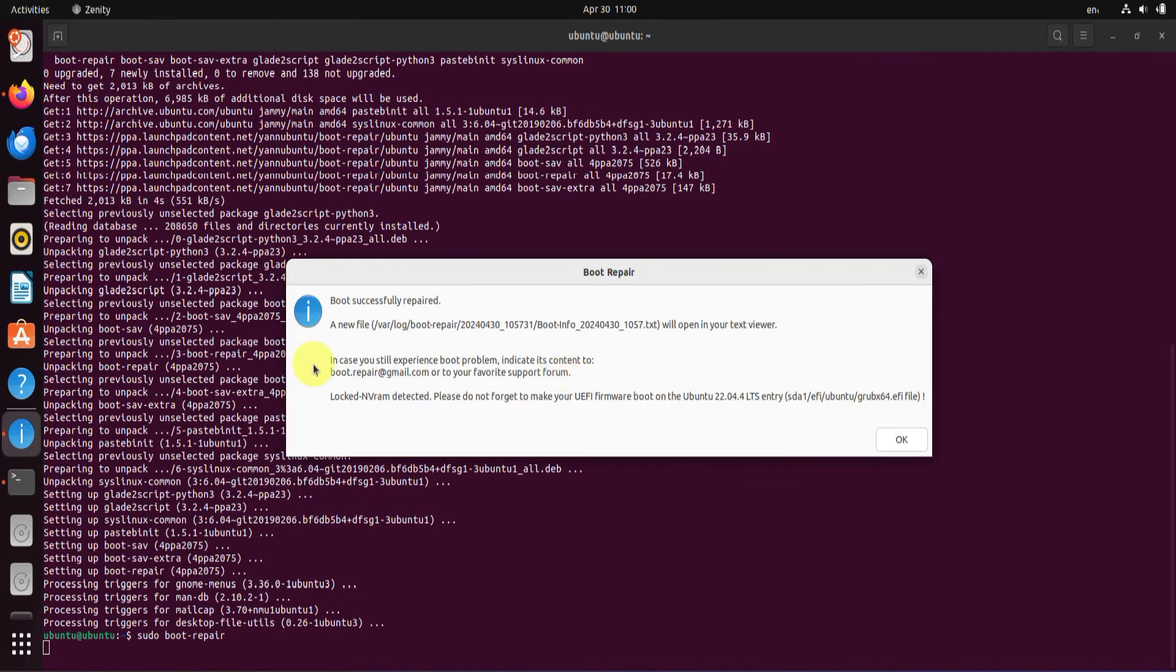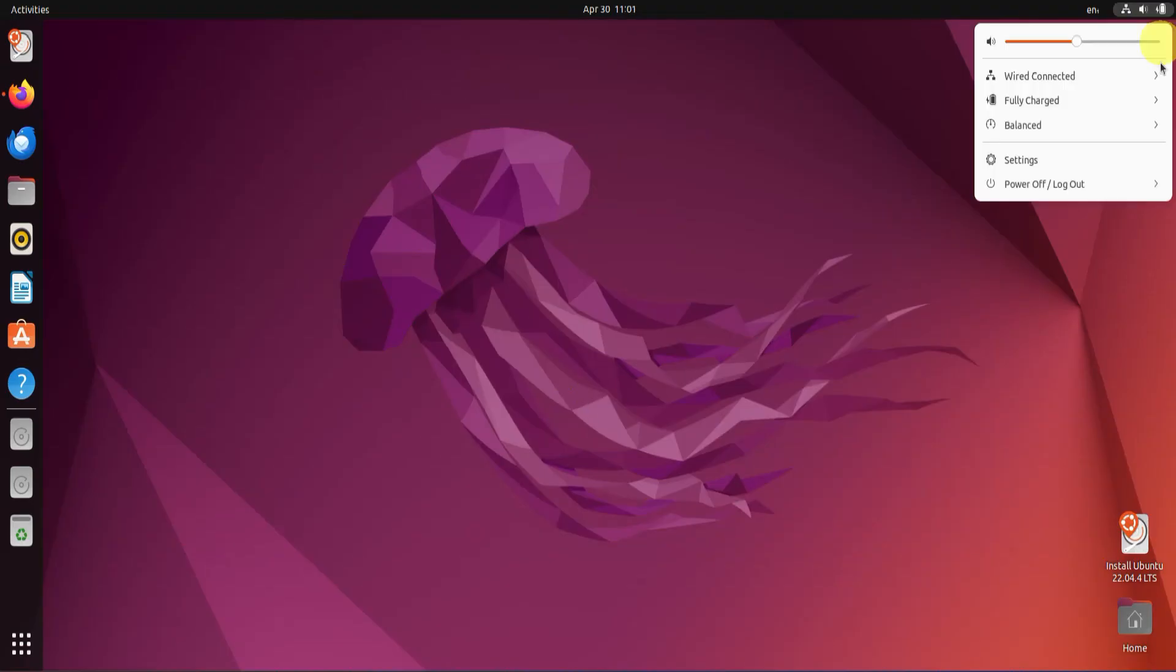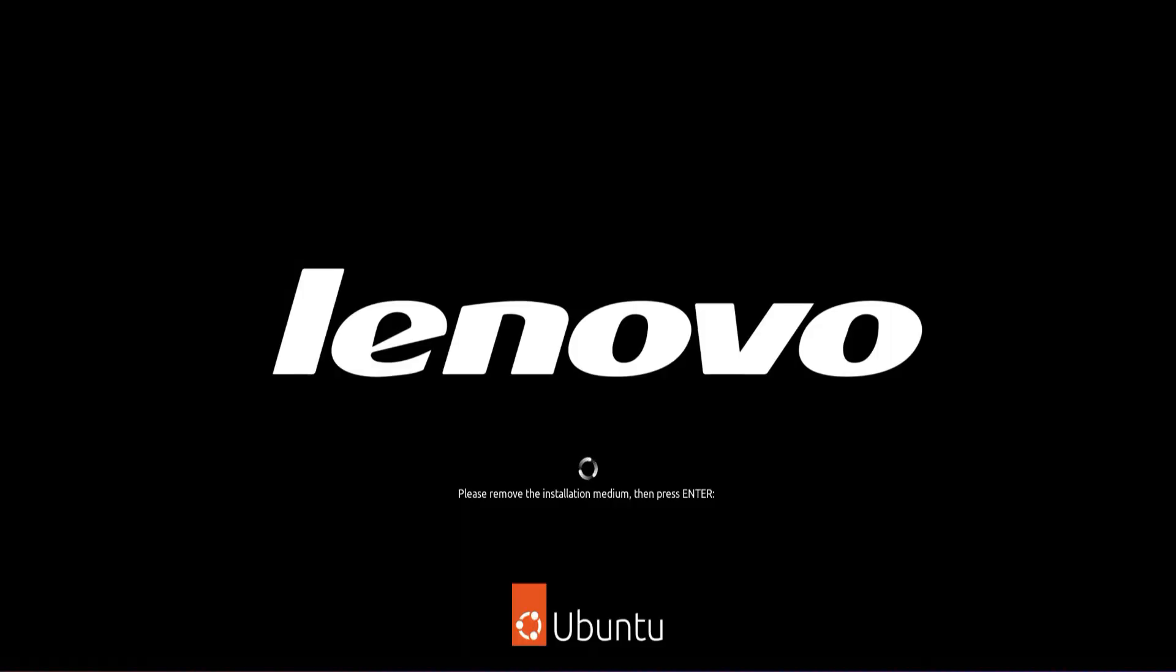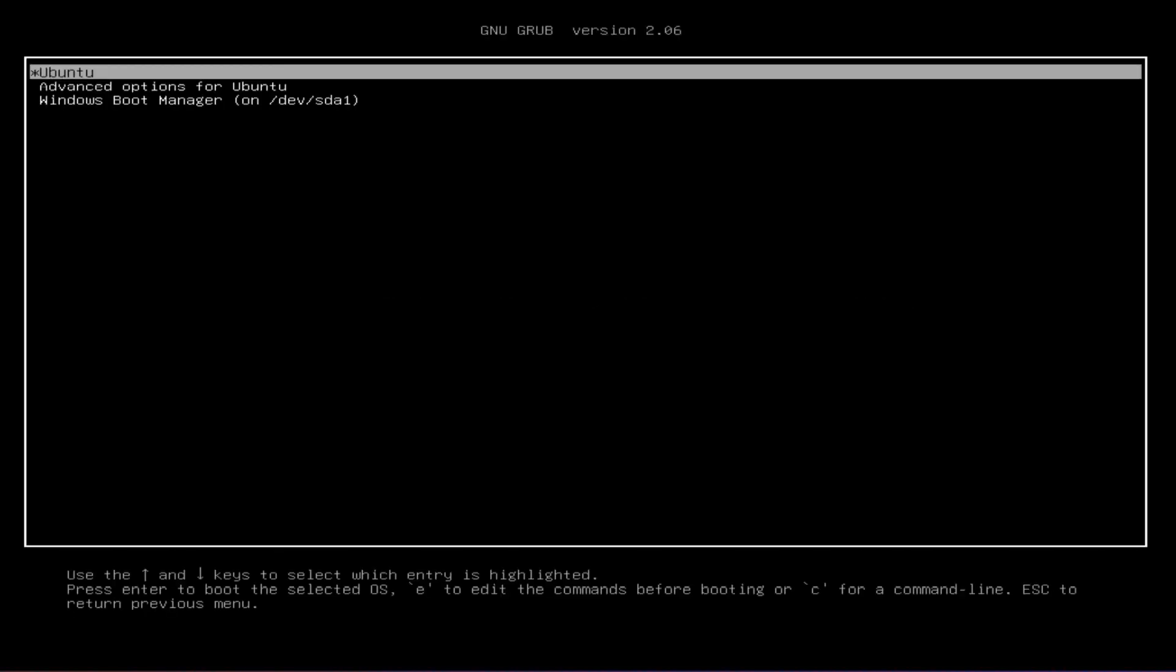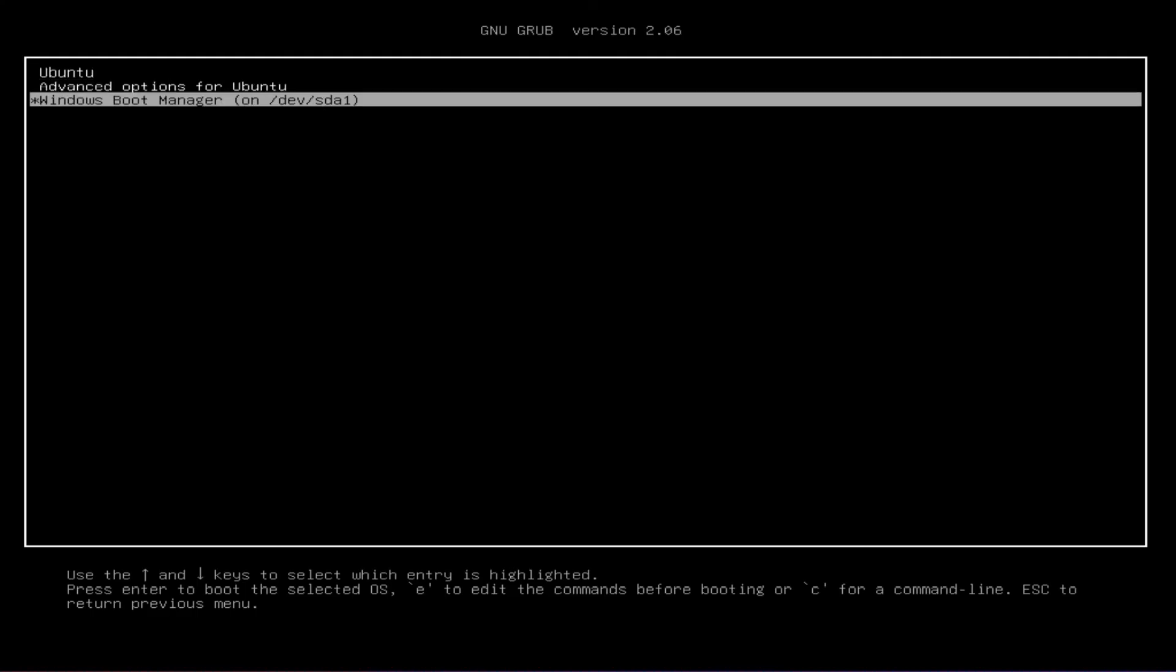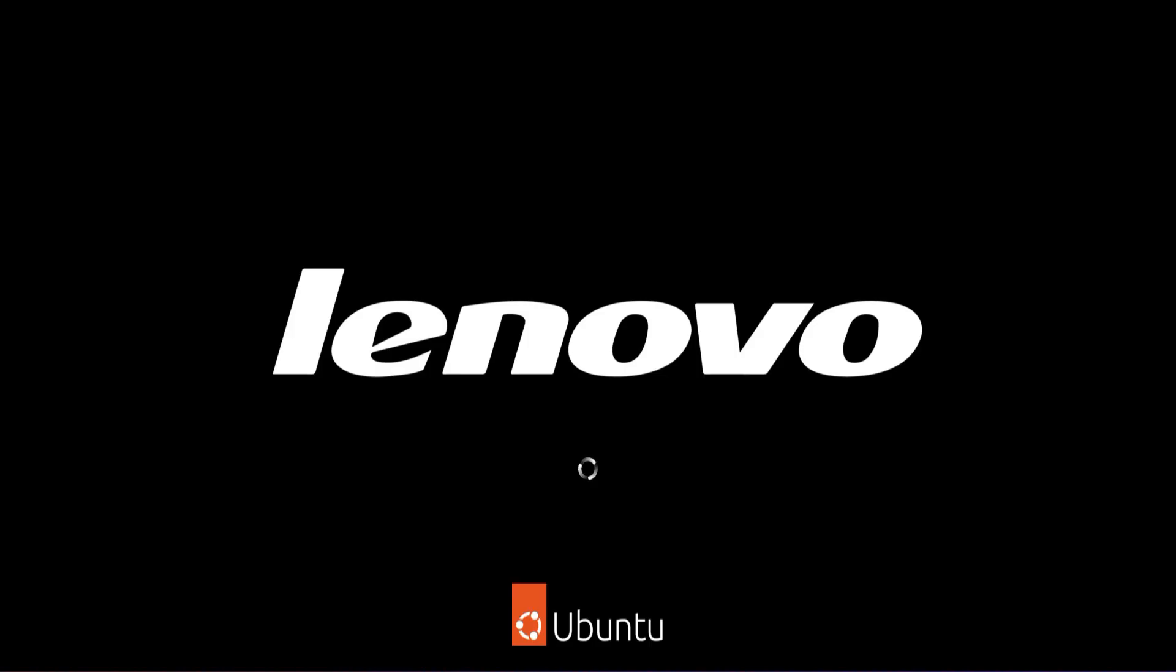Once the repair process is complete, you should see a message that says boot successfully repaired. Let's close all open windows and restart the PC. As evident in my case, this should resolve all your boot issues. Furthermore, if you're on a multi-boot system, you should get your GRUB OS selection menu as expected. I hope this works for you.